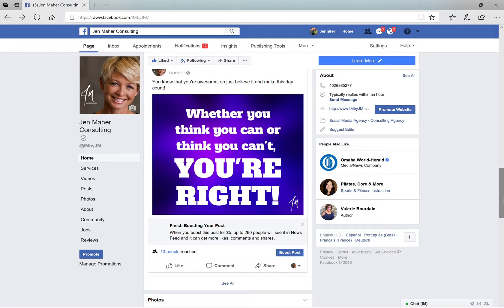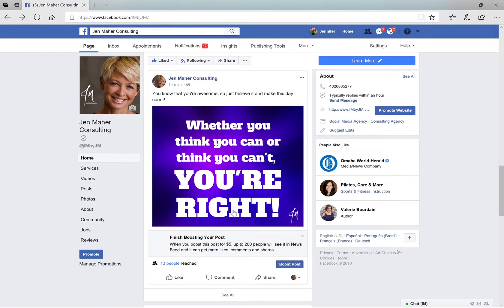A lot of business owners will get a post in and they just click share here. If I click share right now, all it's going to do is put it still on my Jen Maher Consulting page — it's just going to keep adding it over and over again. It's not going to go on my own timeline.